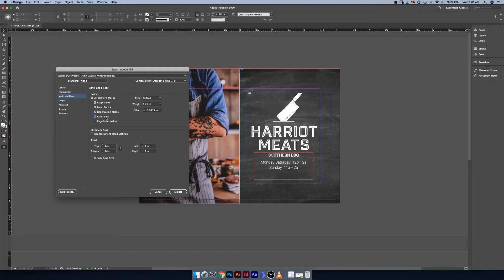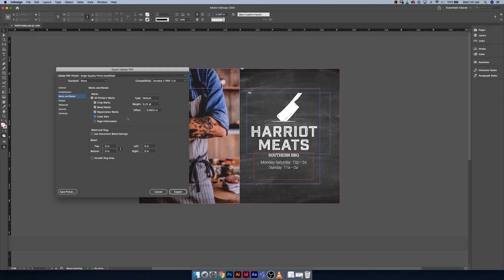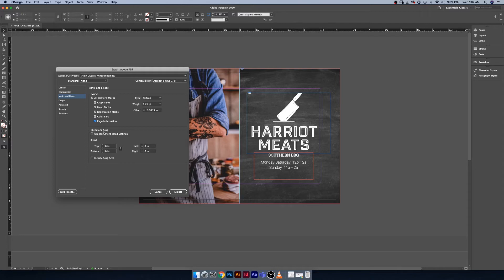Color bars, as well, are typically something left for your printer to deal with. This just makes sure that the colors that are being printed through your printer are accurate and actually displaying the proper cyan, yellow, magenta, and black values. And then finally, your page information. I would almost always suggest using document bleed settings. You took so much care at the beginning of setting up your document that making sure to use the document bleed settings is pretty important.